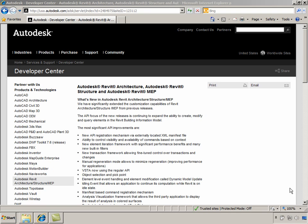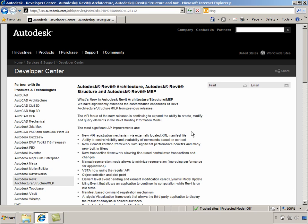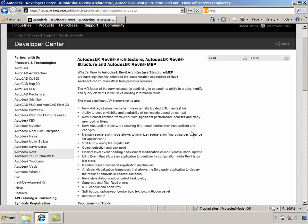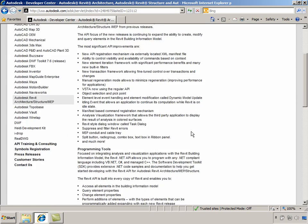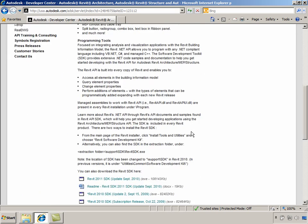We can access the installer for Revit SDK in two ways. One source for the installer is the Developer Center for Revit. As you can see on our screen, the latest SDK is available for download from here.